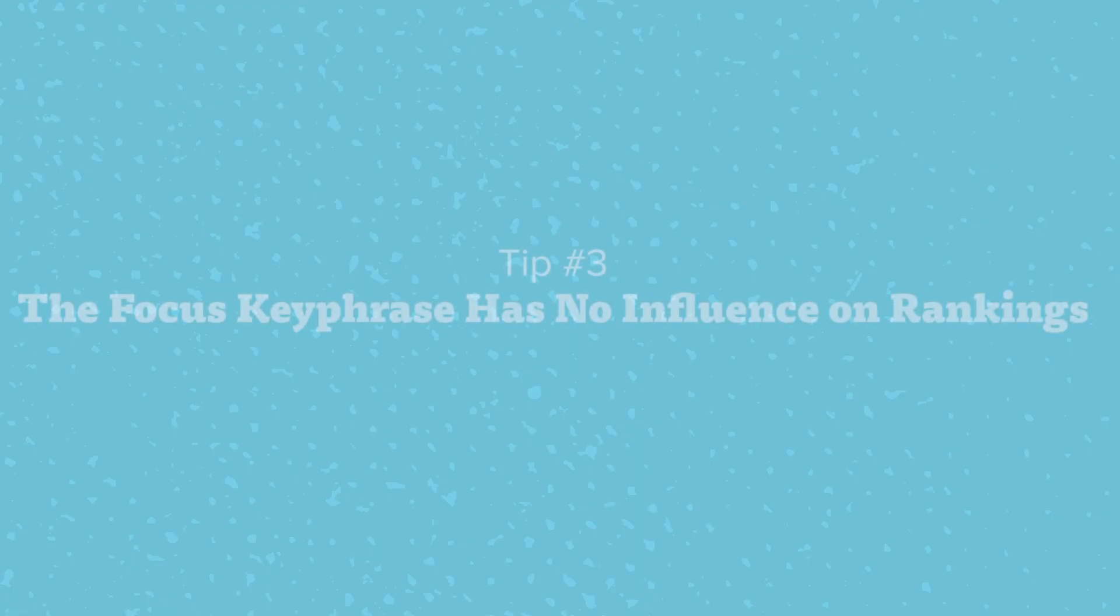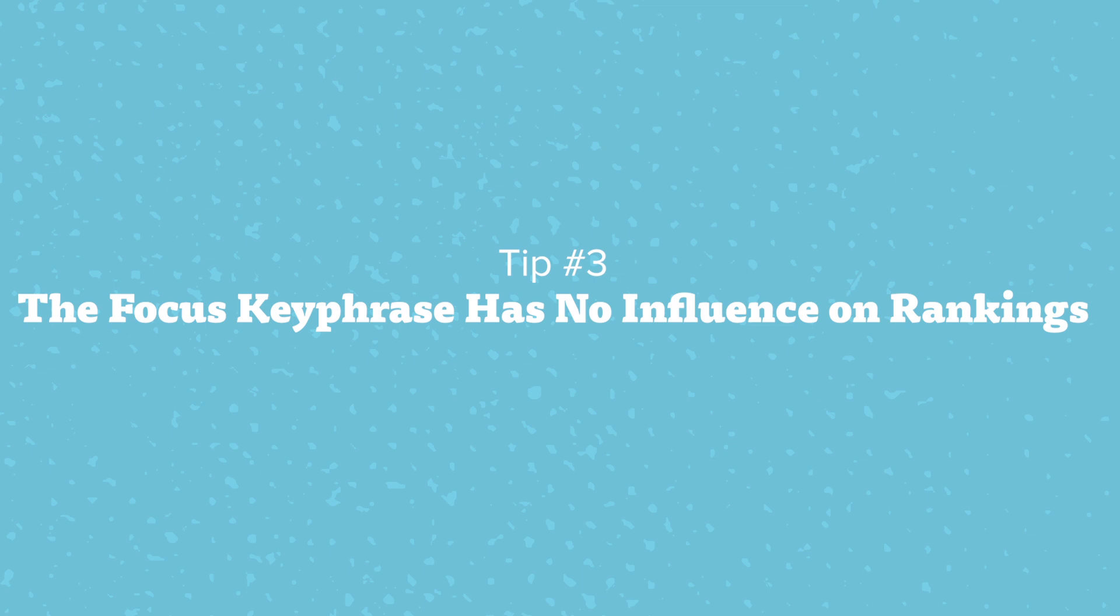Another important note here is that the focus keyphrase doesn't have any actual impact on you ranking for the phrase that's in there. Google doesn't know what the focus keyphrase is. You're not giving extra emphasis to this phrase. So it's really just for the Yoast tool to help grade your post and provide insights and suggestions moving forward.